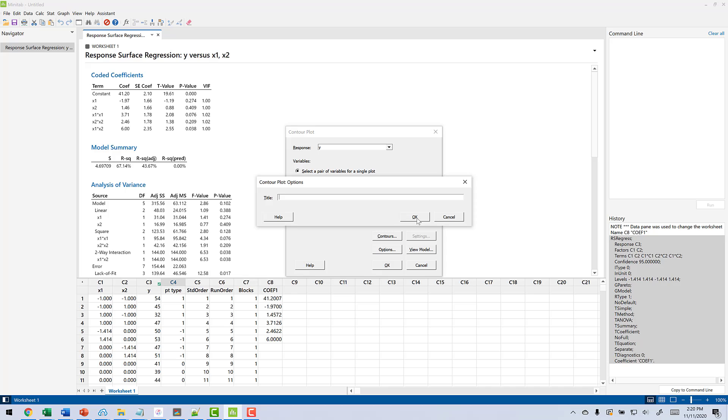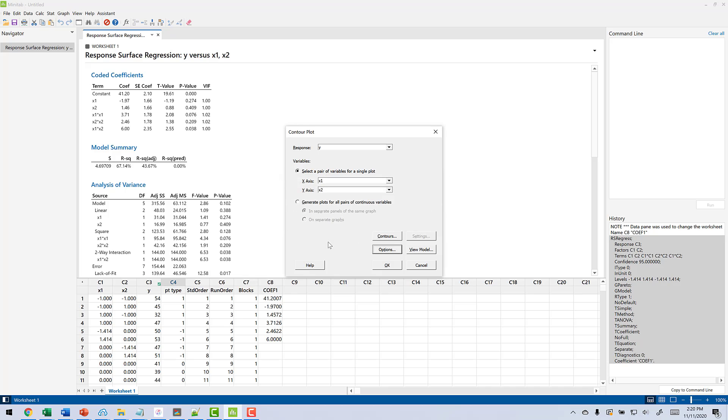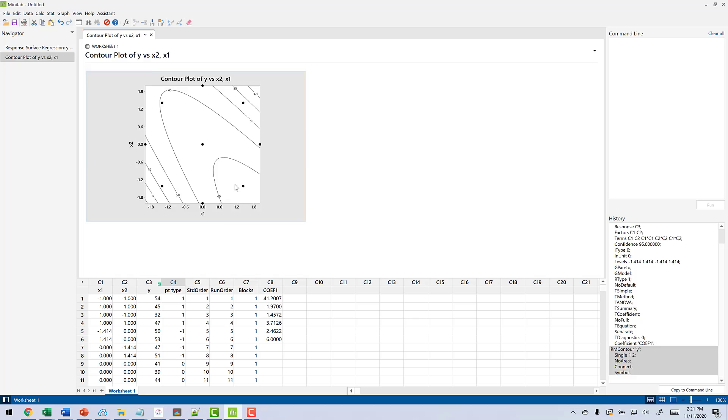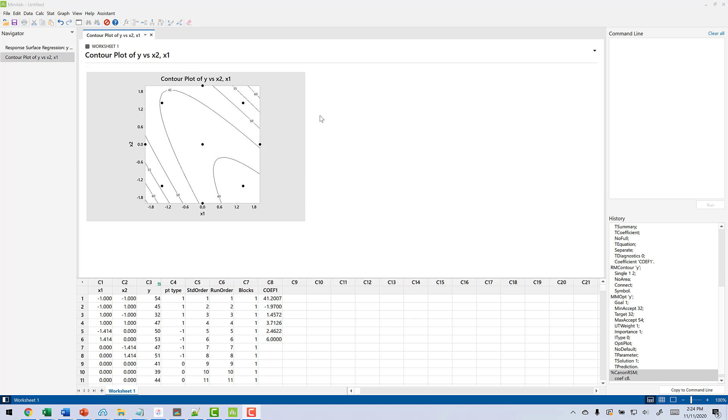There are other options here if you want to put a title and things like that. Click OK. And now you can see we have this contour plot of the surface. And it basically kind of looks like as you go from the upper left to the lower right, the response is going down. So our minimum is somewhere down here. So we have this contour plot, but from the plot you really can't tell where the minimum is.